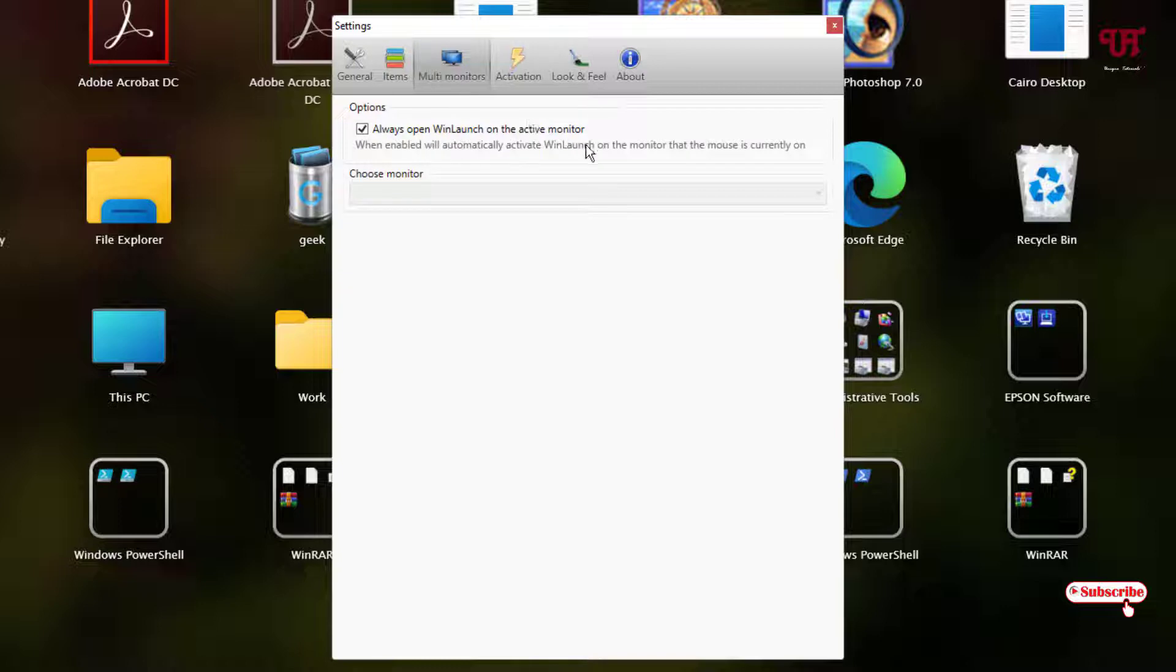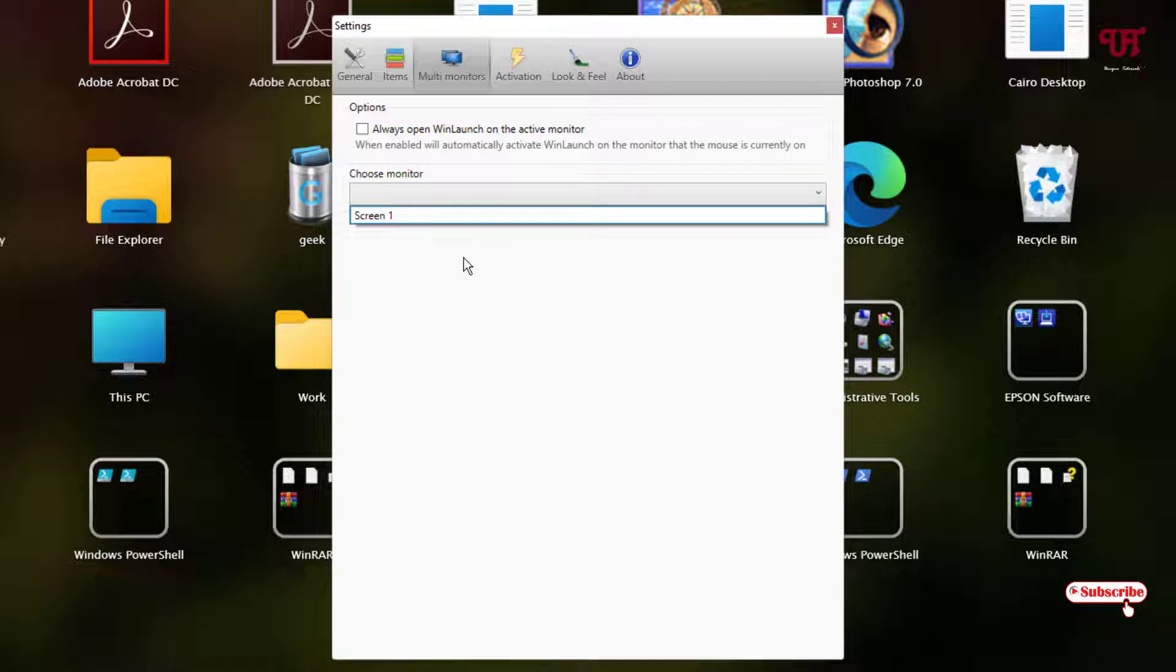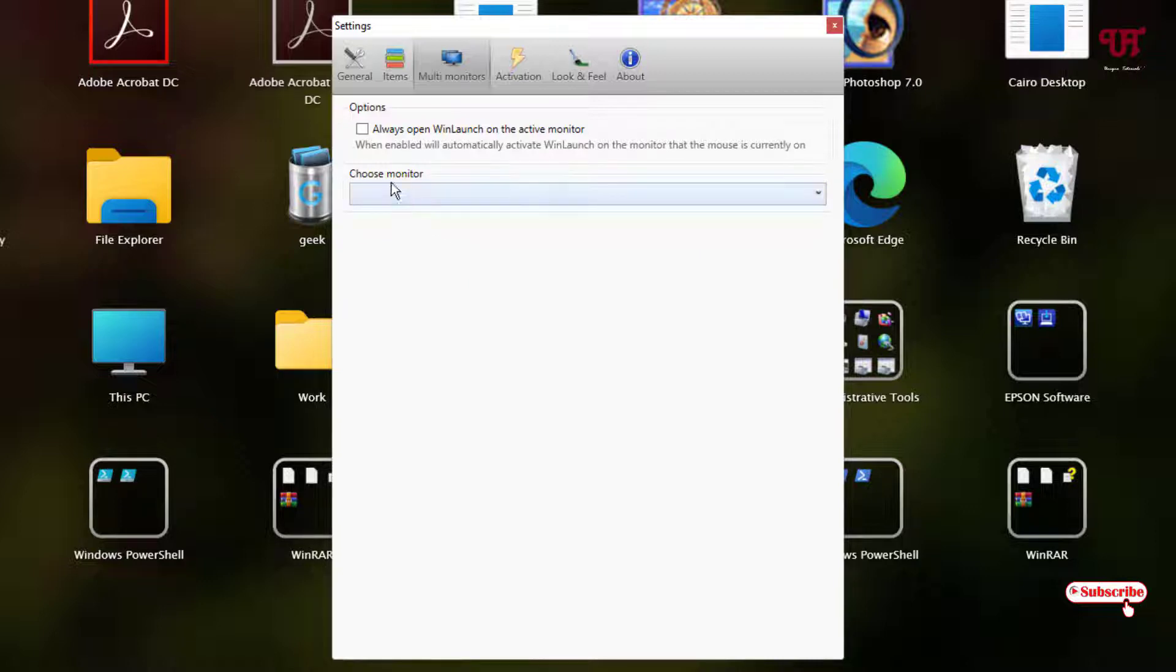Next to it is multi monitors. If you use dual monitors or triple monitors, you can use this option. Always open WinLaunch on the active monitor, or you can just select your respective monitor if you are using dual, triple or more than one monitor.